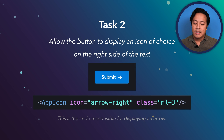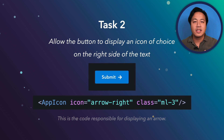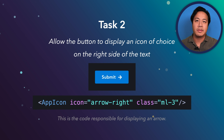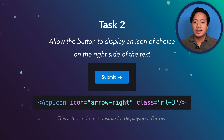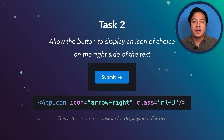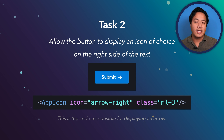Task 2: the product manager comes back and says, 'Actually, we also need to allow the button to display an icon of our choice on the right side of the text.' Assume that there is an actual component — such as AppIcon — that allows you to configure what kind of icon it is and that you can put that inside your codebase. Go ahead and enhance your button with this new requirement.